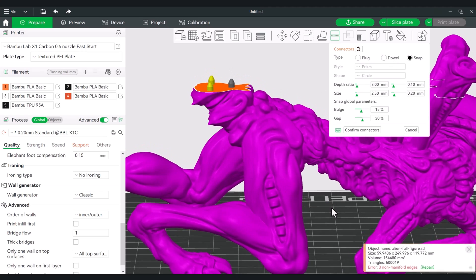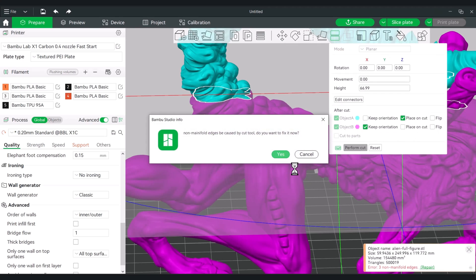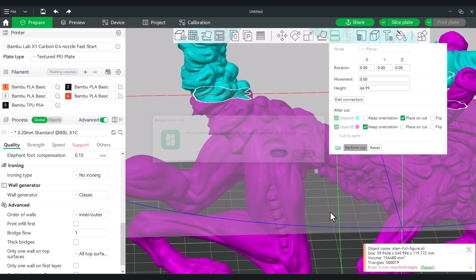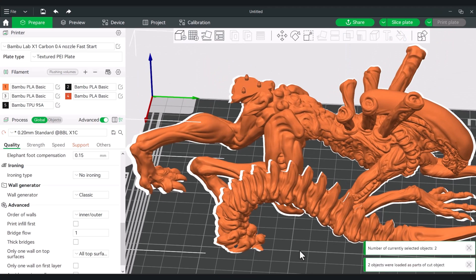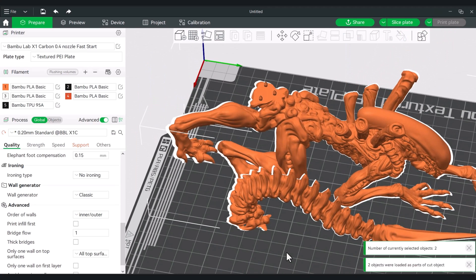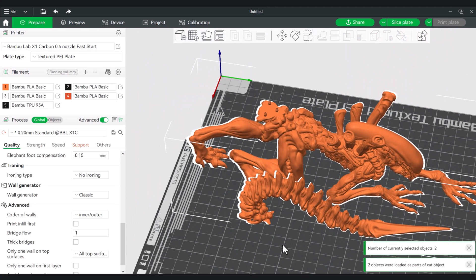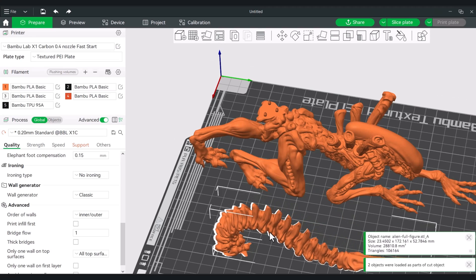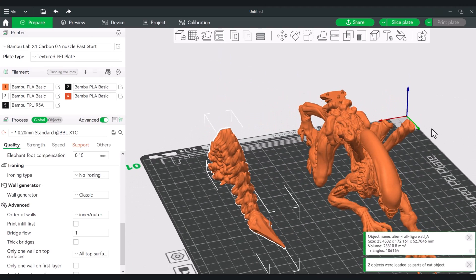All right, so now that we're in good shape, we will confirm connector. We'll perform the cut. I'm going to say cancel for the non-manifold edges. And effectively we can now print these and then add them together afterwards.